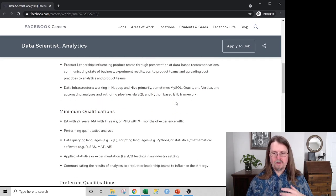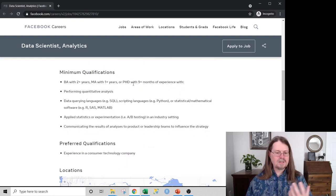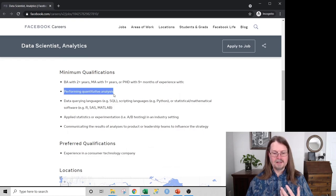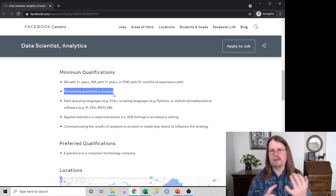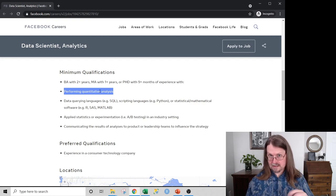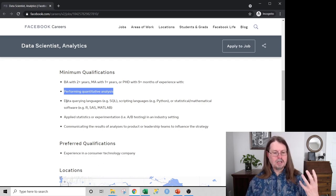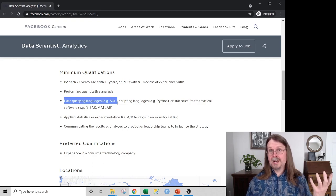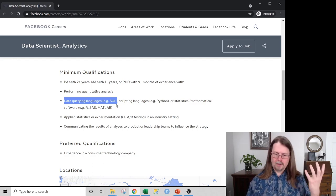Let's scroll down to the minimum qualifications — this is where the rubber meets the road. You can see the educational requirements and then performing quantitative analysis, which I interpret as basic statistics: hypothesis testing, linear regression, maybe logistic regression, and KPI analysis. You need data querying languages — not surprisingly, SQL.